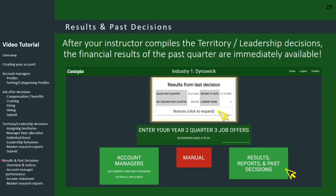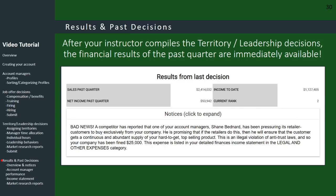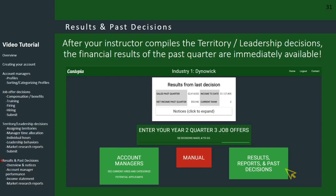After you and the other teams have submitted territory leadership decisions, the instructor will compile the results. The financial results of the past quarter are immediately available — you can see a brief overview at the top of the screen. To get into the details, click on the bottom right button. Before you do that, you may want to click on 'notices,' which are generally bad news that you need to react to in your next set of decisions.